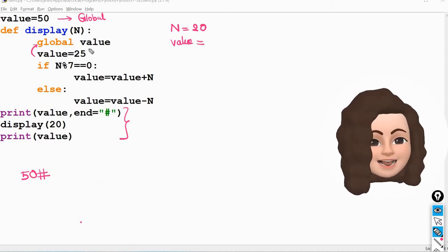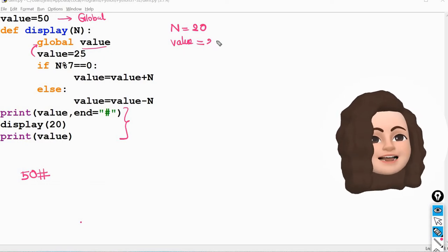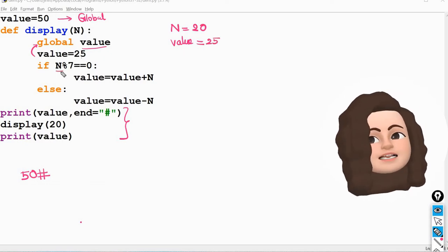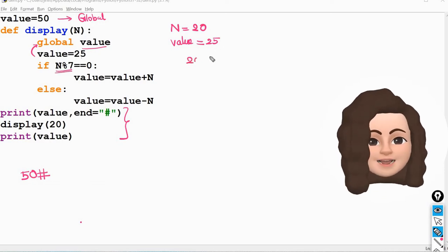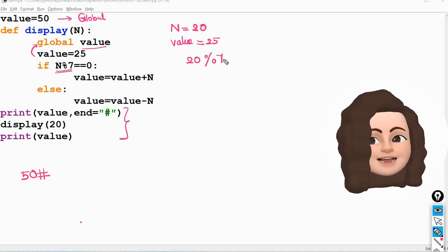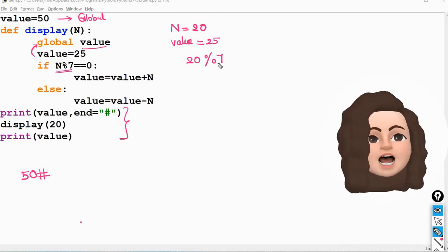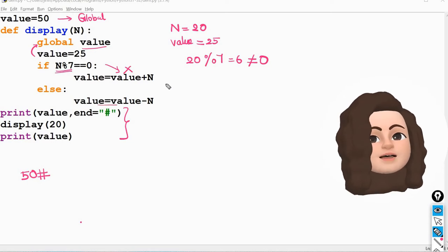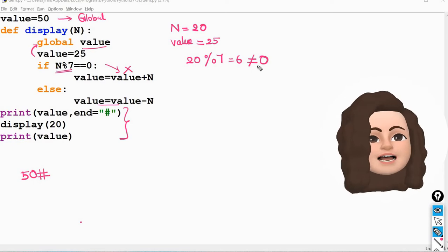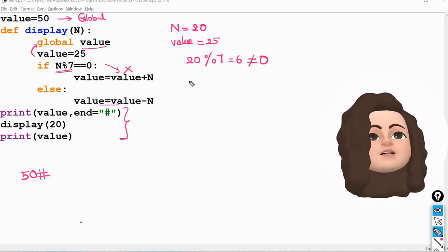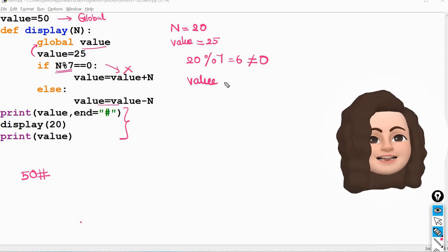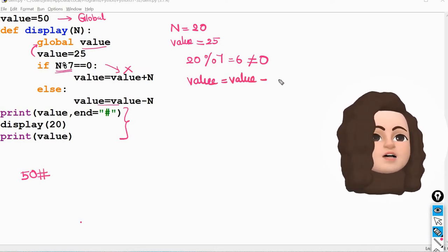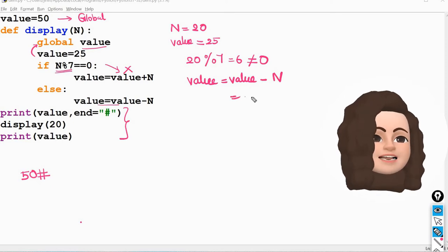Now let's check the condition: if n modulus 7 is equal to 0. What is the value of n? 20. 20 modulus 5 — modulus gives you the remainder. When you divide 20 by 7 the remainder is 6, so it is not equal to 0. So the first statement will not execute; the second statement — value equals value minus n — will get executed. So value is 25 minus n which is 20, giving 25 minus 20 which equals 5.